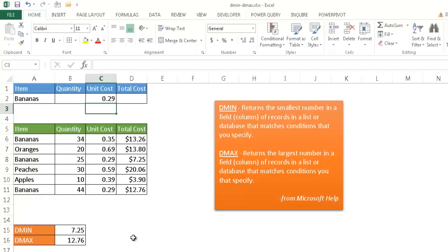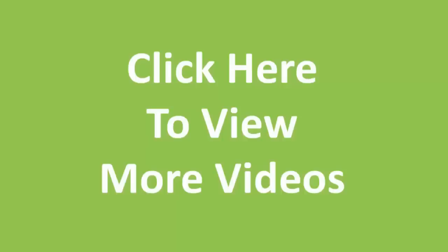You can see these two functions sort of like as a lookup function for a database range, looking at the minimum amount with the DMIN function in a database based on some criteria and also looking for a maximum amount with a DMAX function for your database based on some criteria. So I hope that helps. Thanks for watching. See you next time.